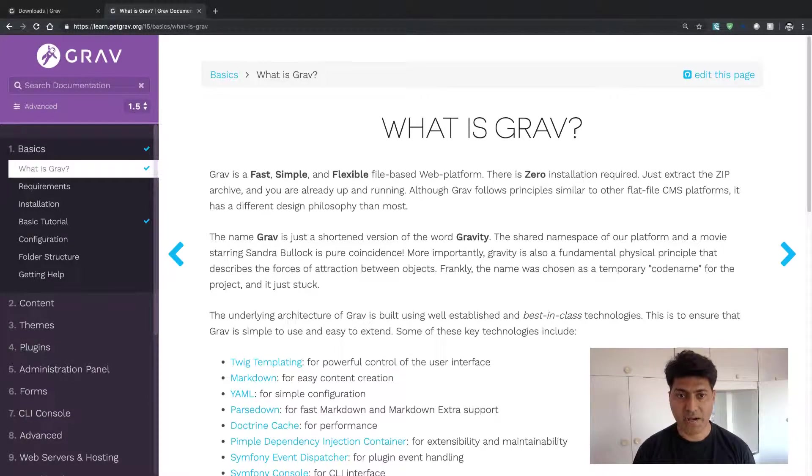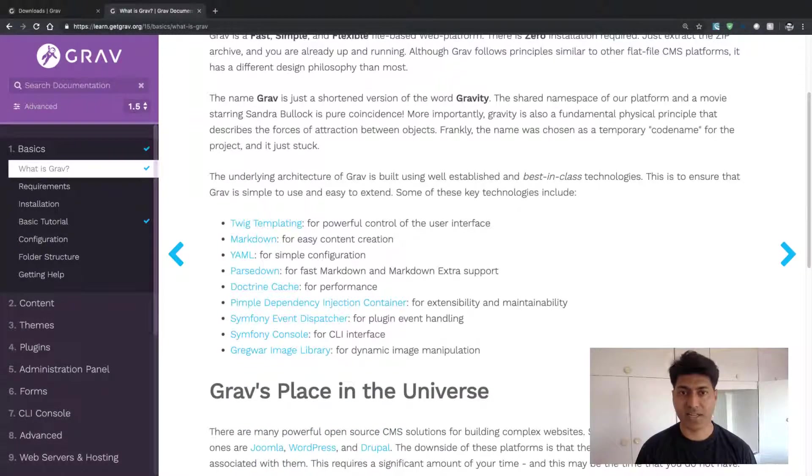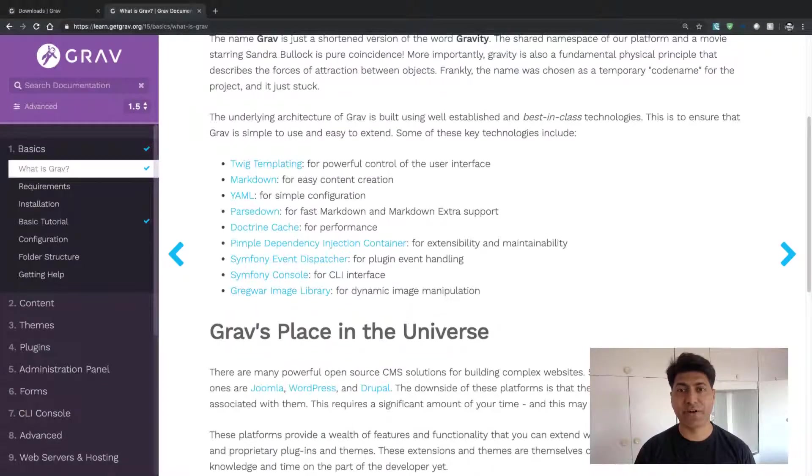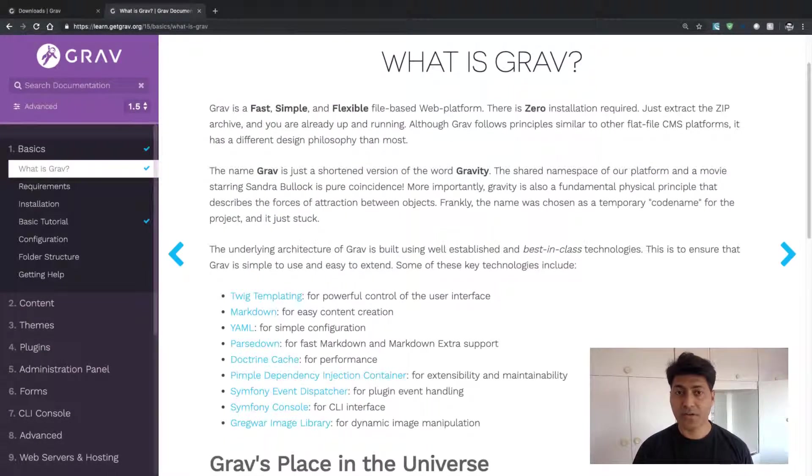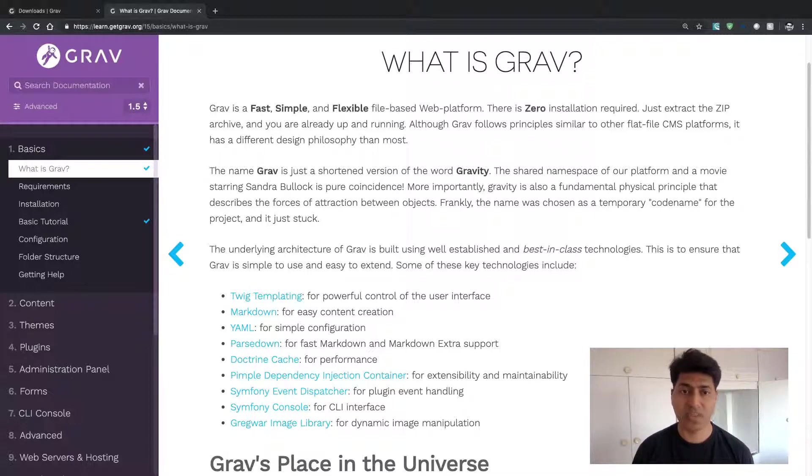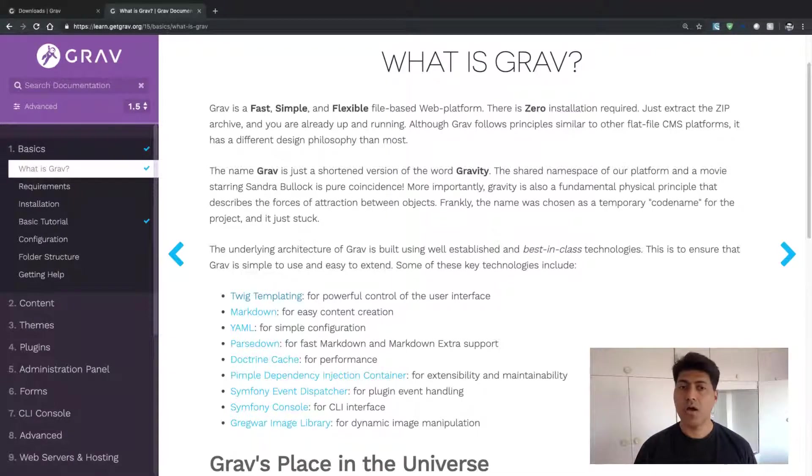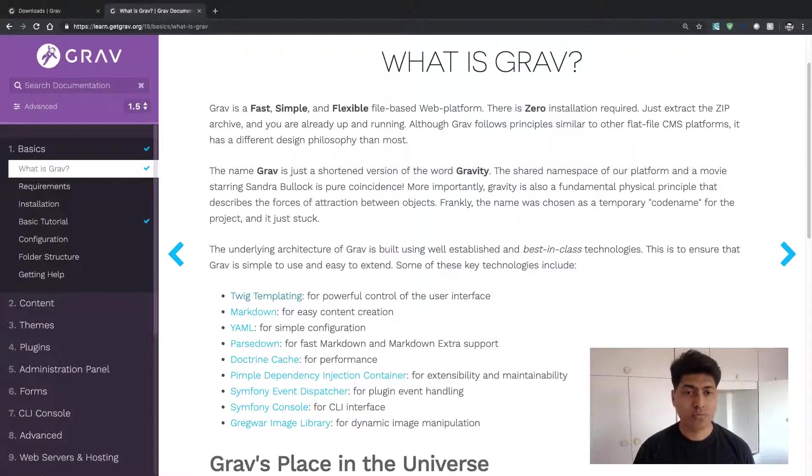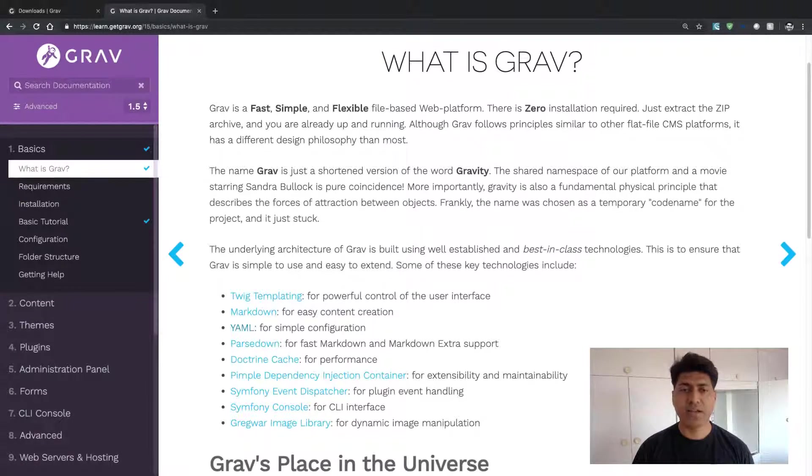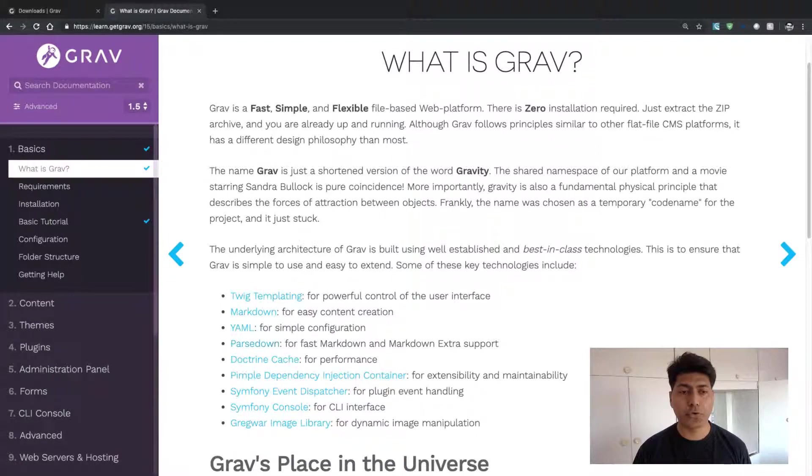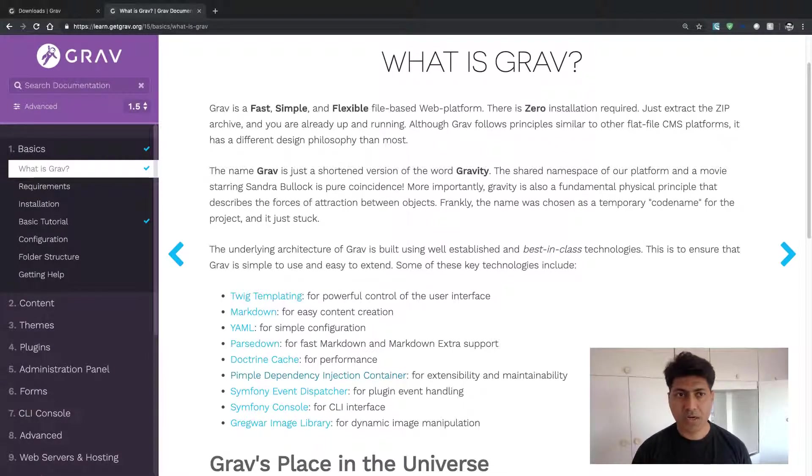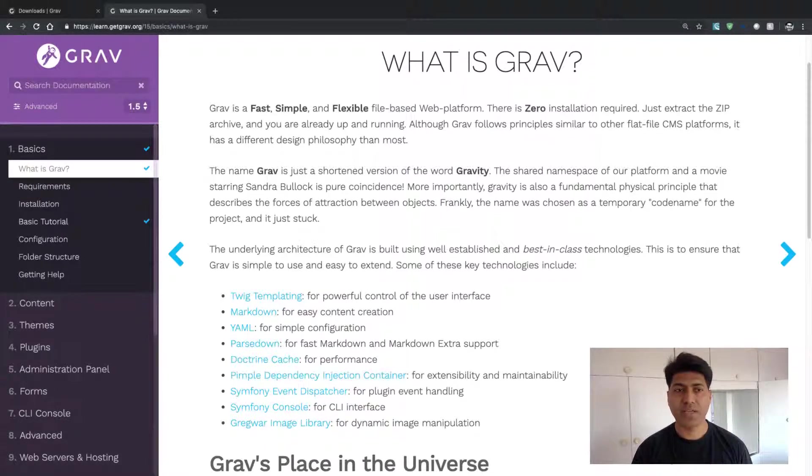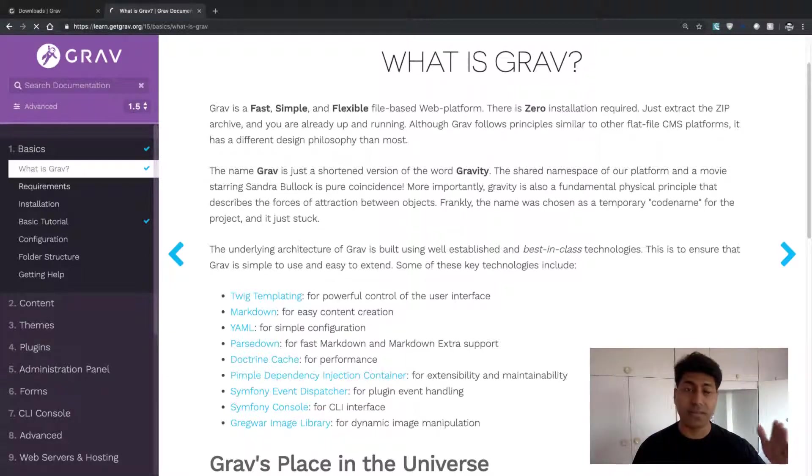You can start with What is Grav. Here you can understand the fundamentals of Grav. You can take a look at different things that Grav relies on, like Twig templating, Markdown, and YAML configuration files. These are some links that will probably take you to other websites. But the moment you start following this section on the left hand side,